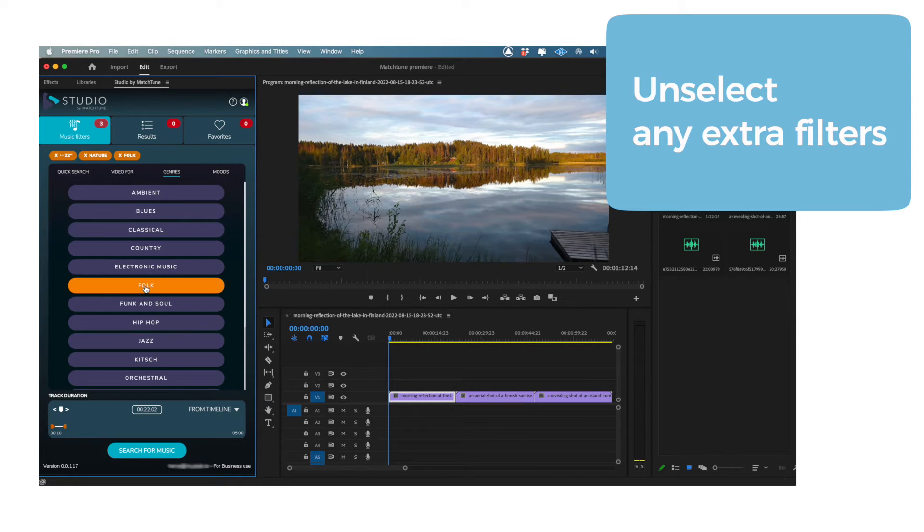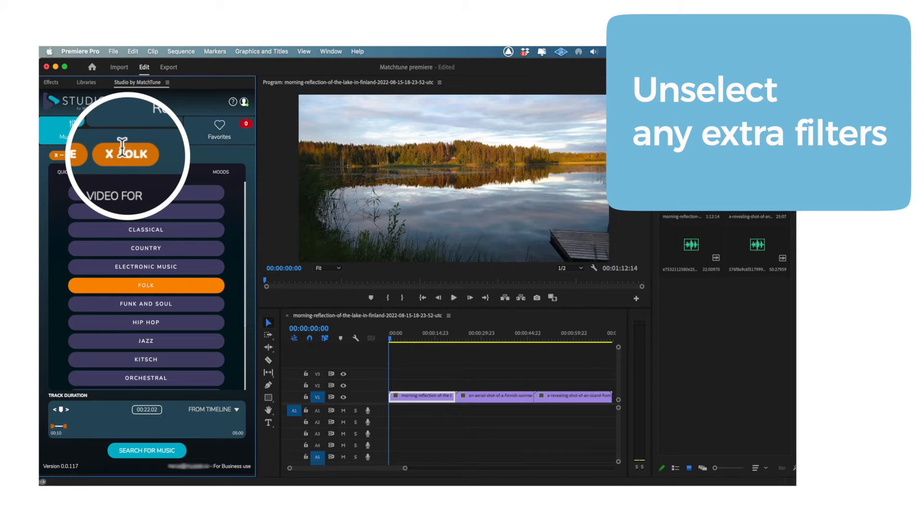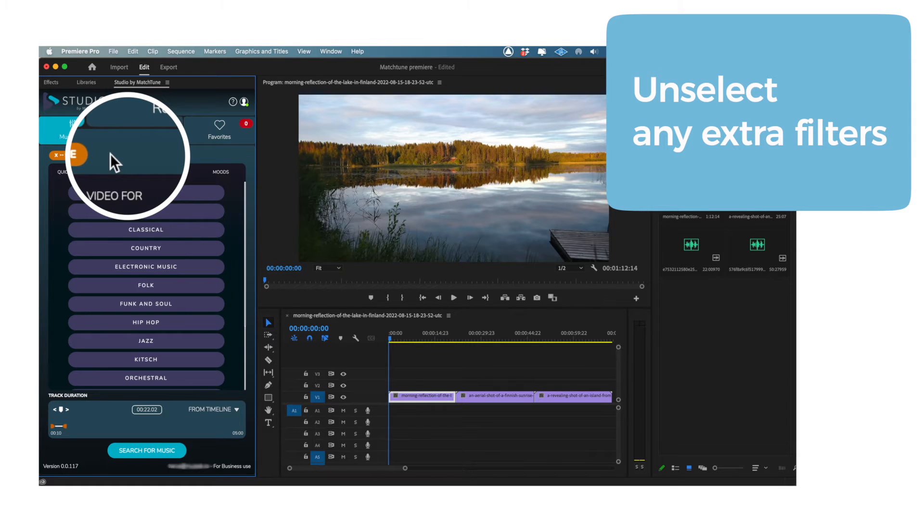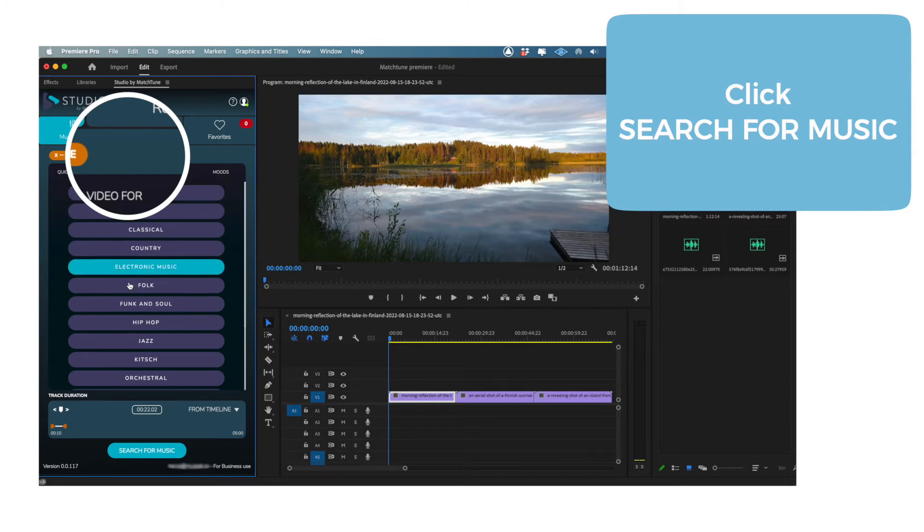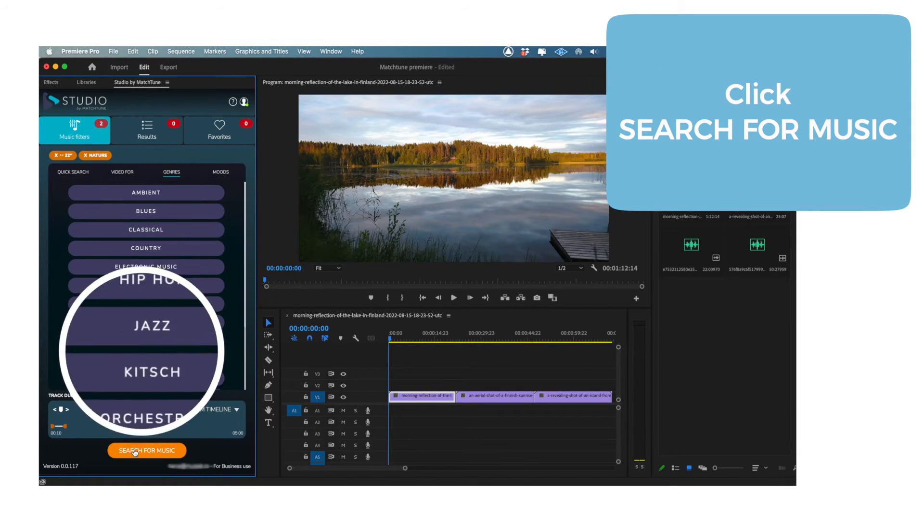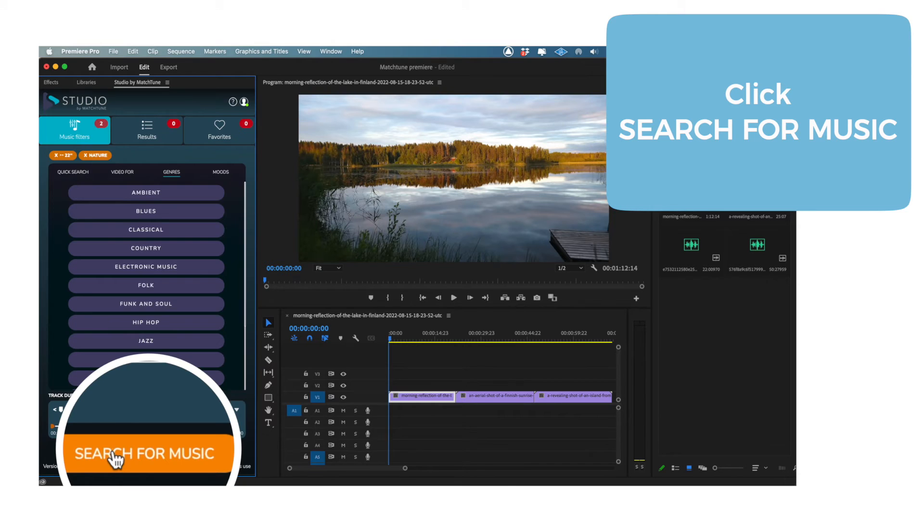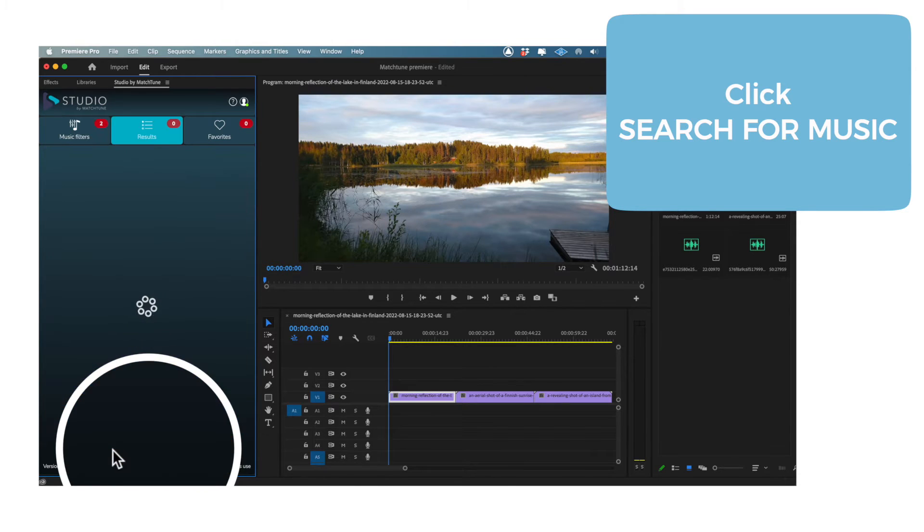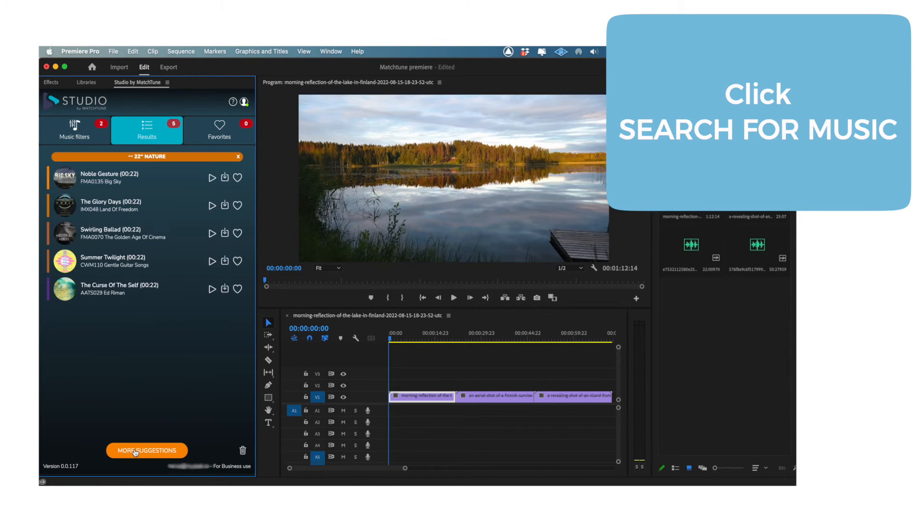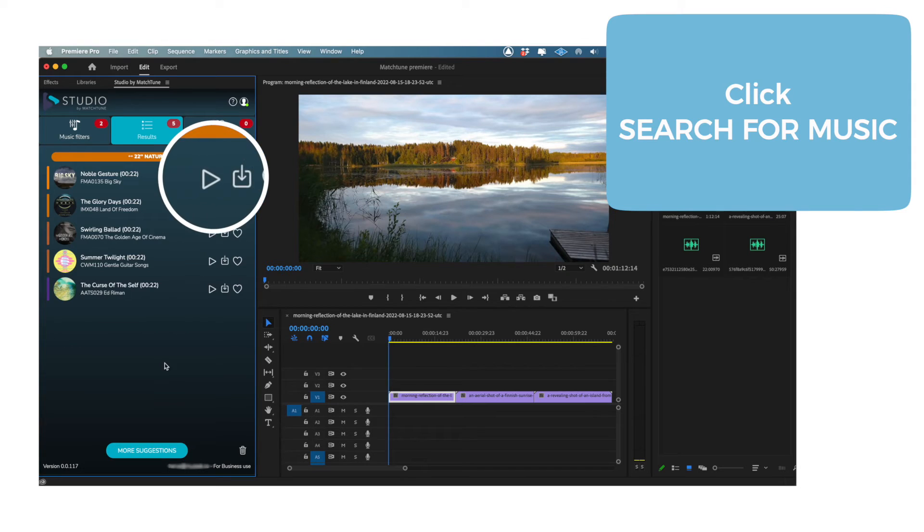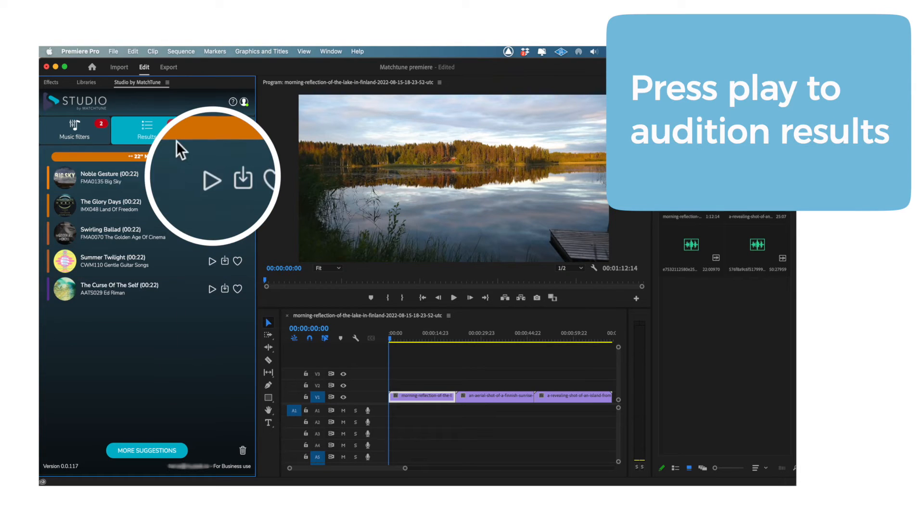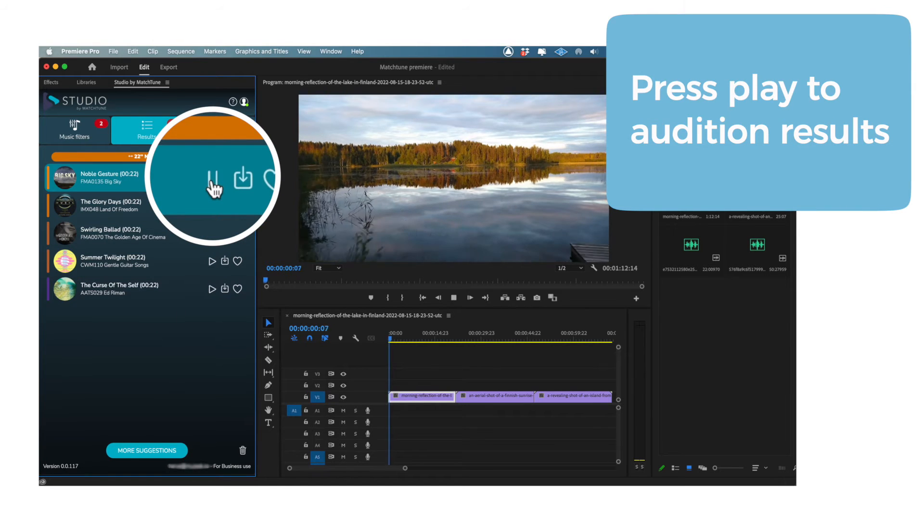And don't worry if you change your mind, because you can unselect your criteria at any time. When you're ready, click Search For Music and Studio will find an initial 5 tracks for you. Hit the Play button to have a quick listen to a track.